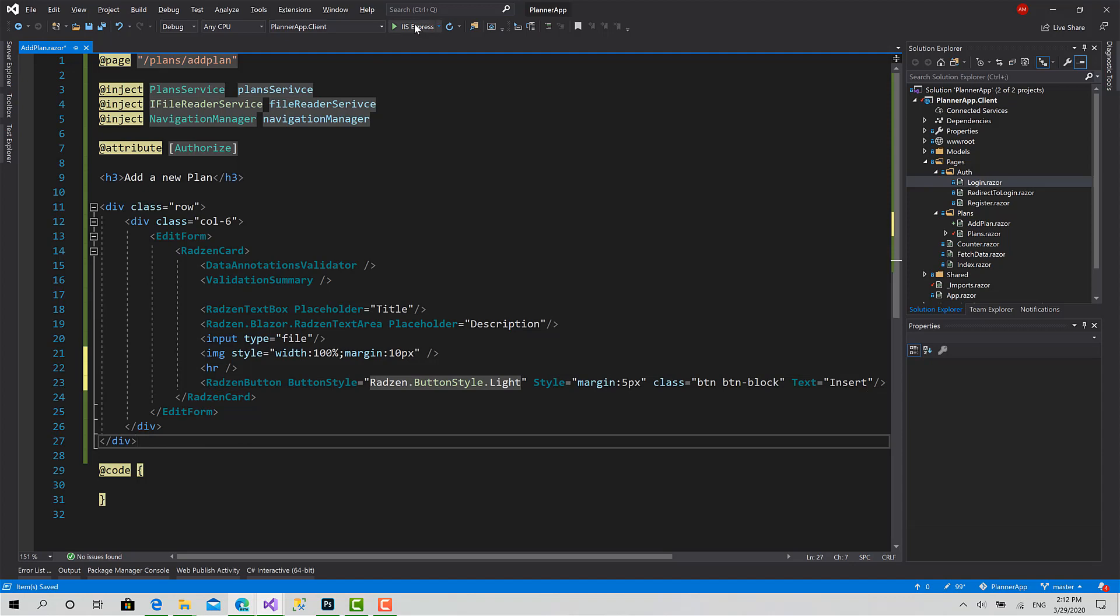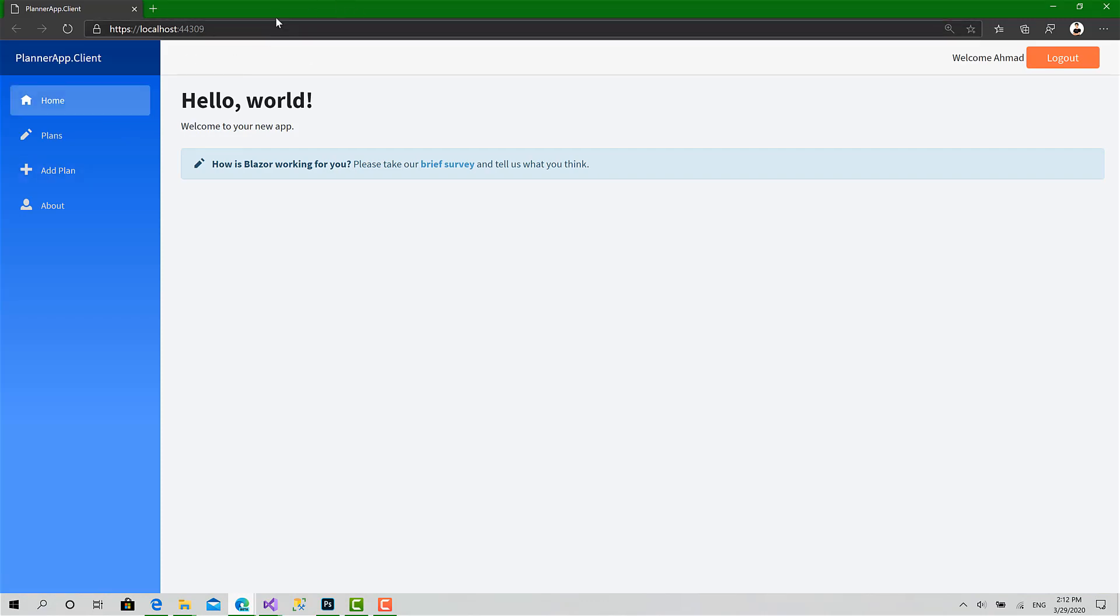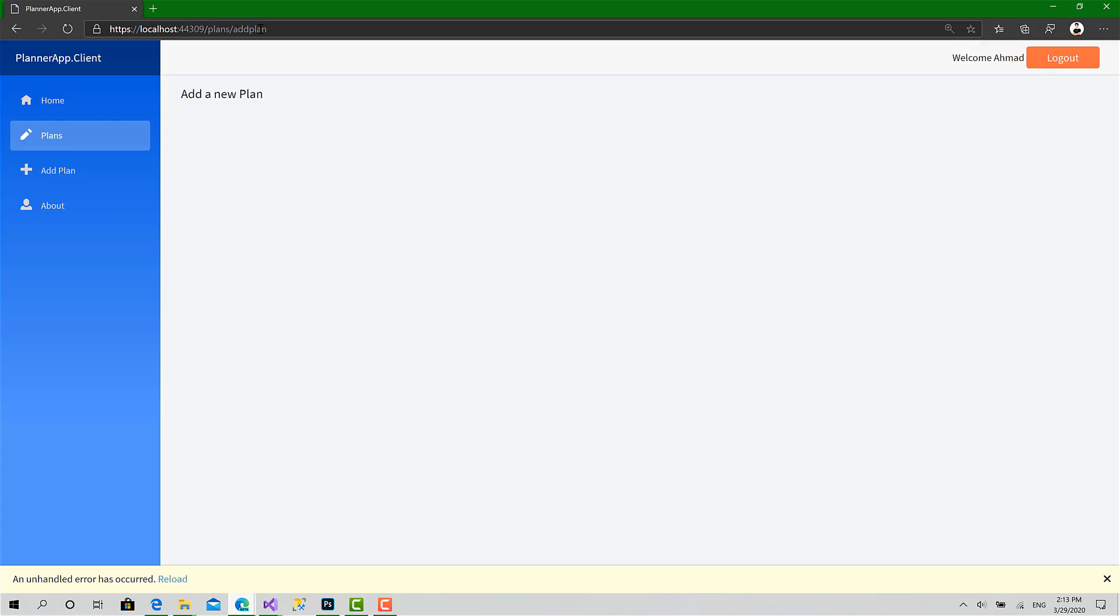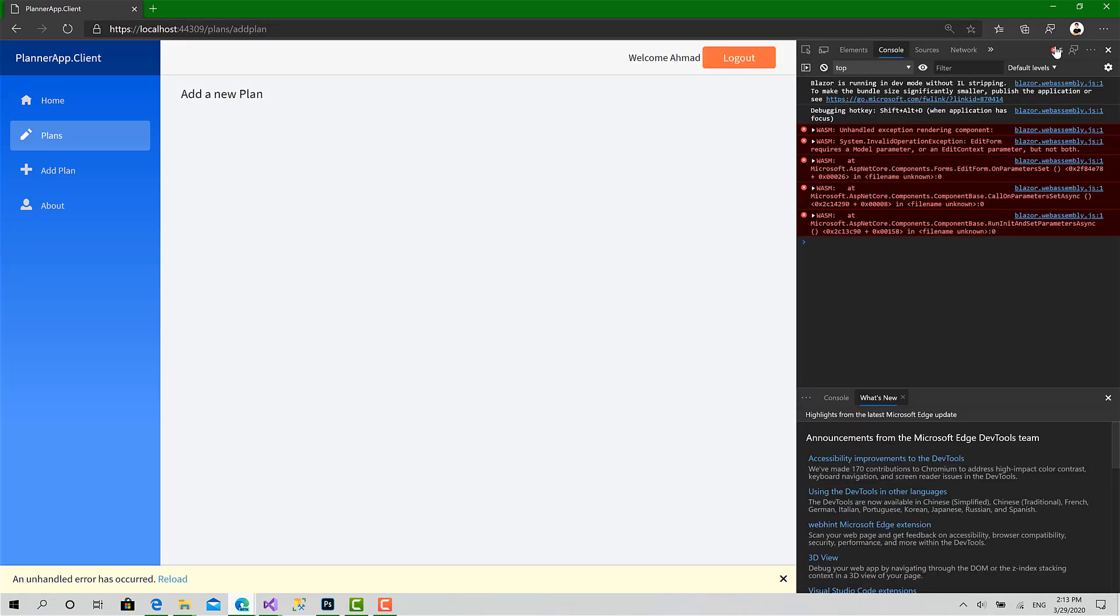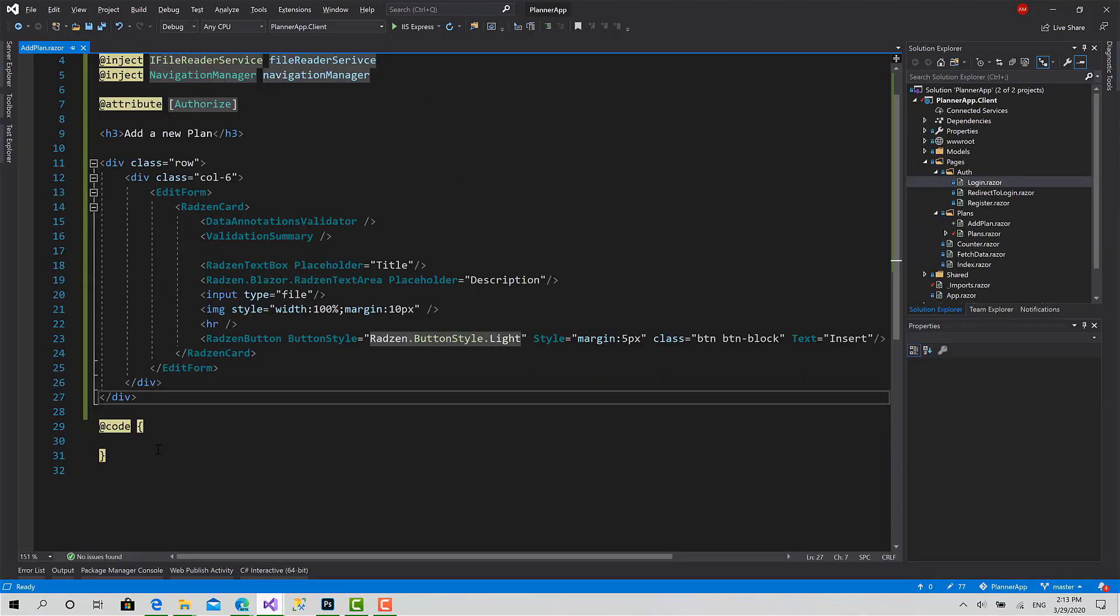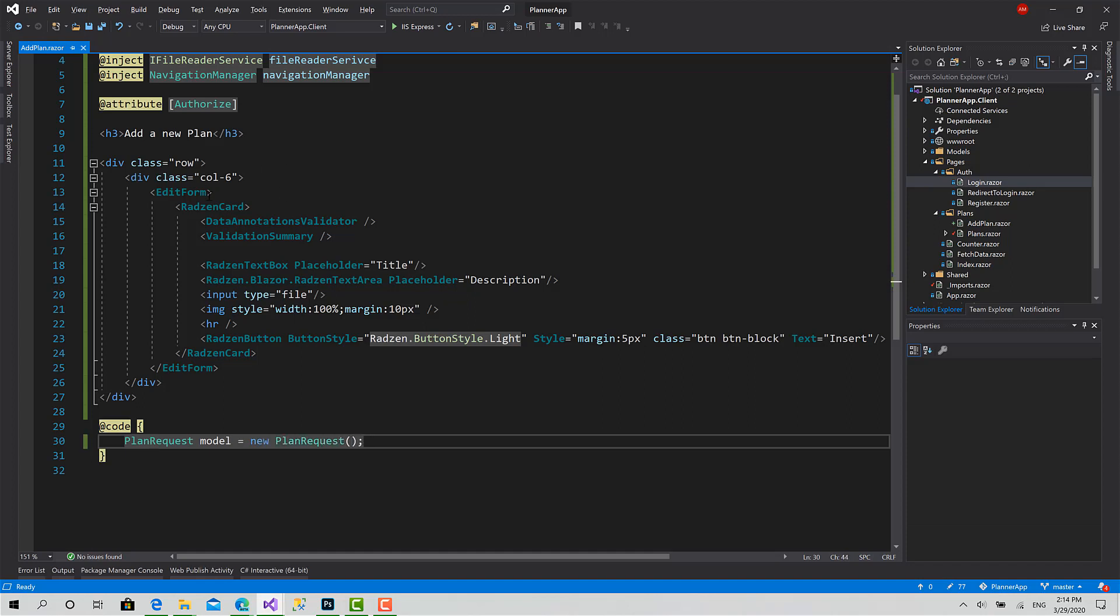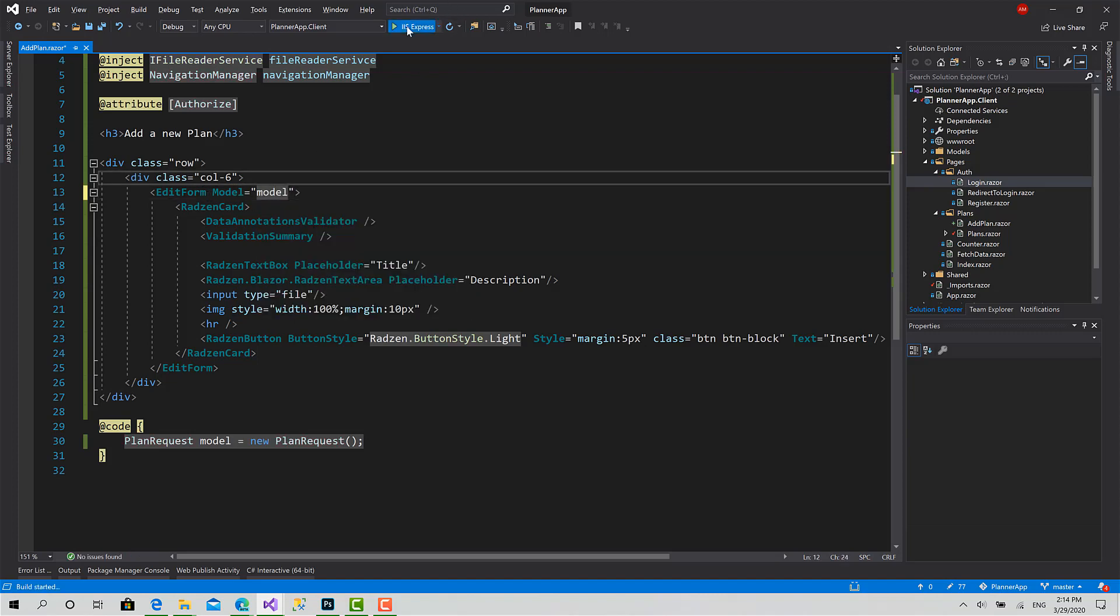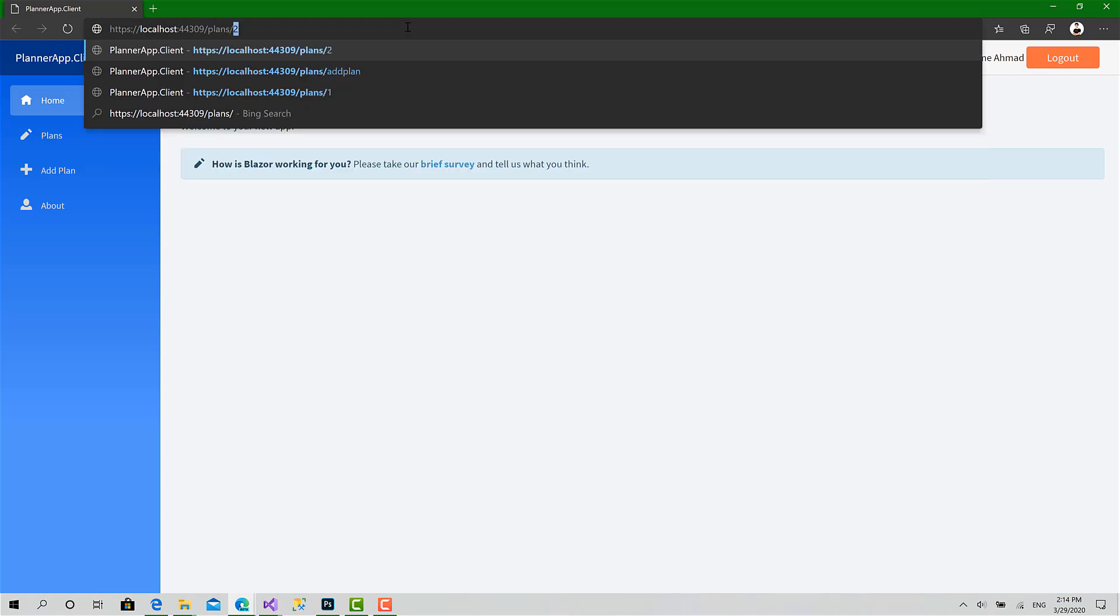Slash plans slash AddPlan. Okay, we've got an error. Let's move to the developer console. Ah, EditForm requires a model - yeah, that's right, we haven't set any model for that form. So the model is of type PlanRequest. PlanRequest model equals the model here. Run the app, navigate plans, add a plan, and enter.